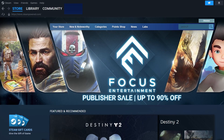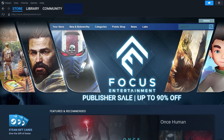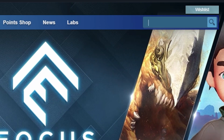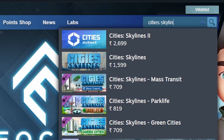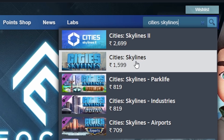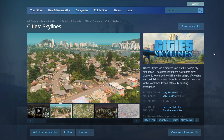Next, find the search bar in the top right corner. Click it and enter 'Cities: Skylines.' The game should appear in the search results. Click on the title to view the store page for more details.